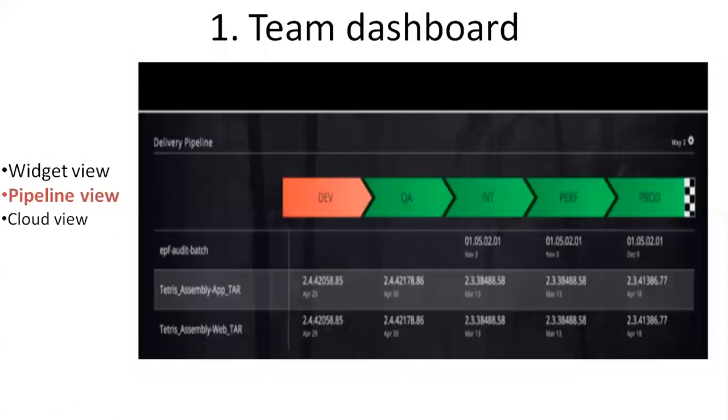Pipeline view shows all of the different environments, which environment the application is deployed. It's basically code progression through each component's lifecycle in the software delivery process.